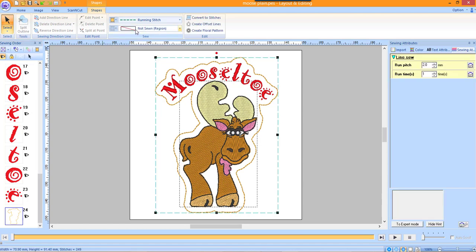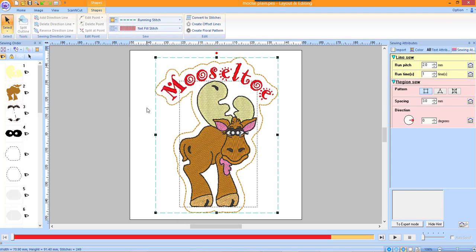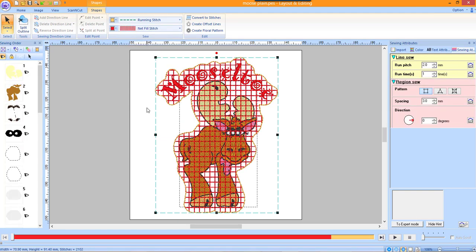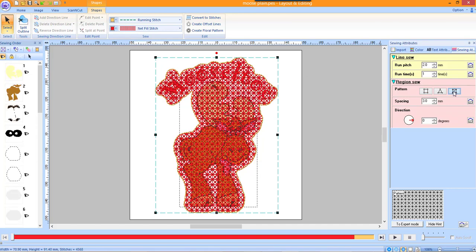On the Shapes tab, choose Net Fill Stitch from the Region Sew drop down menu. In the Integrated Sewing Attributes window, click on the Sewing Attributes tab if it isn't active. Choose the third style of net fill and change the spacing to 2 millimeters.